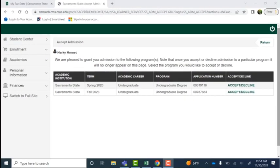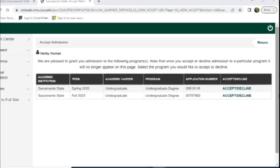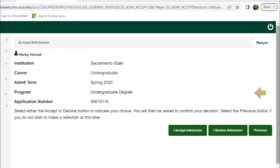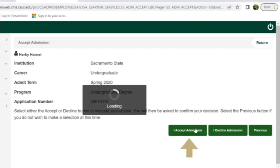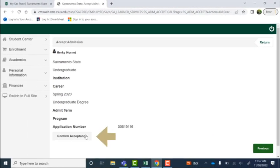If you've applied to multiple terms, please ensure that you are selecting the correct term. Once we have that determined, we can then hit the button here that says accept or decline. We're going to, of course, accept our admissions offer and please select confirm acceptance.